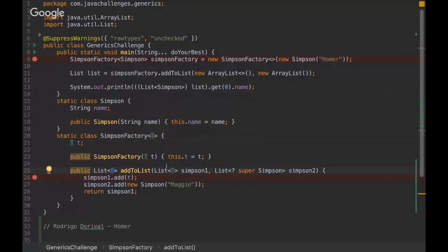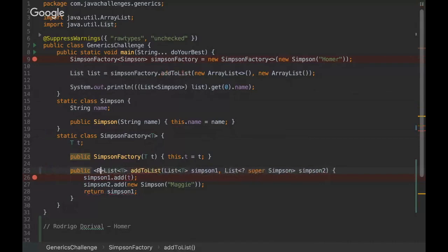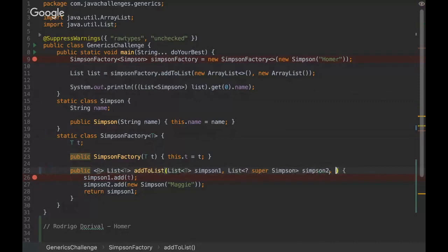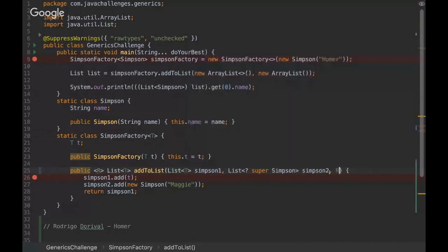We could also add generic type in the method. We could add a generic method here. For example, we can put R here. Then we could pass another type here. So there are many things we can do.